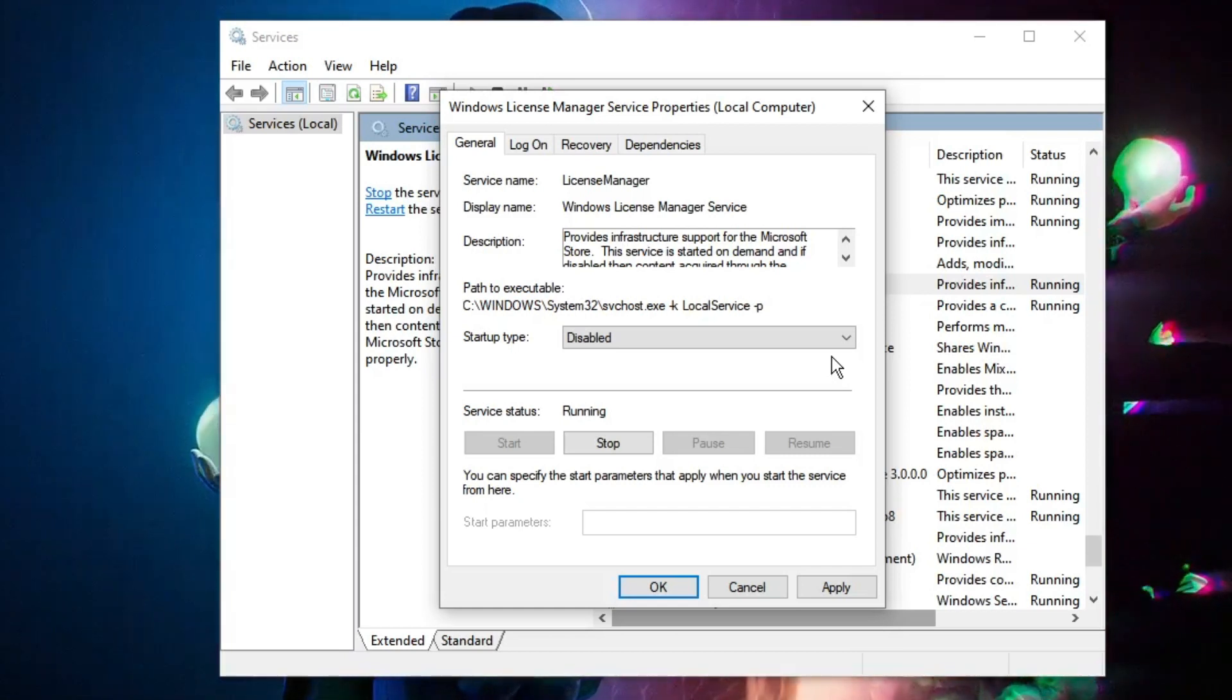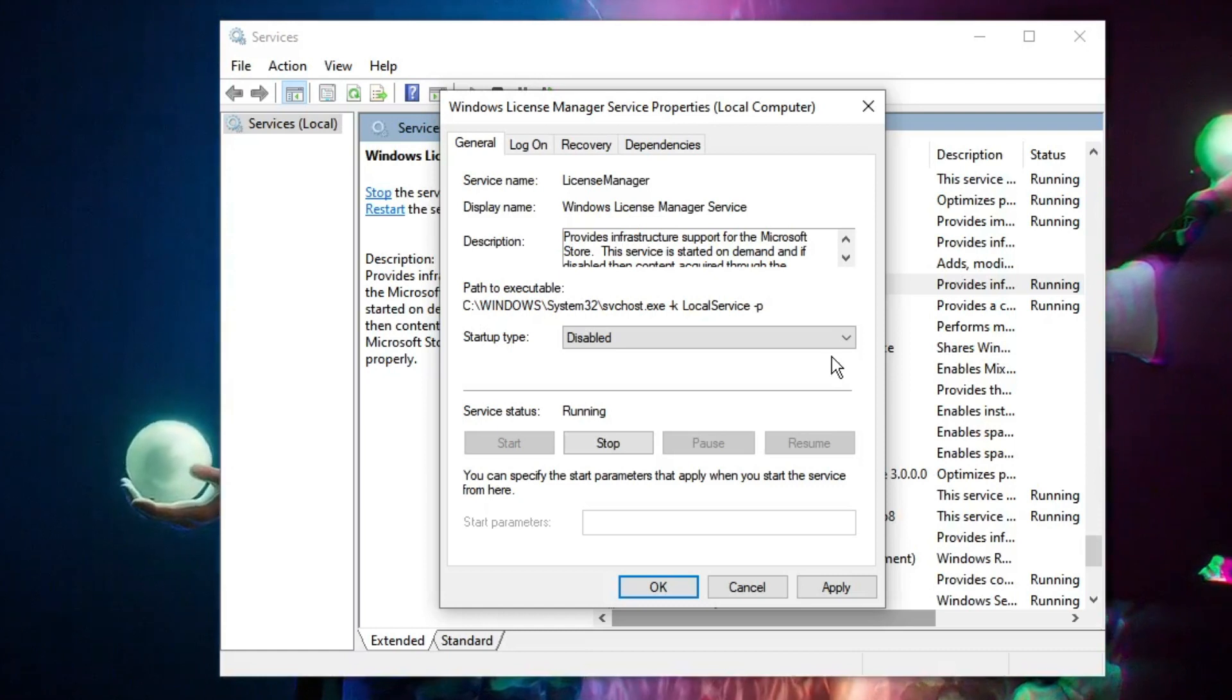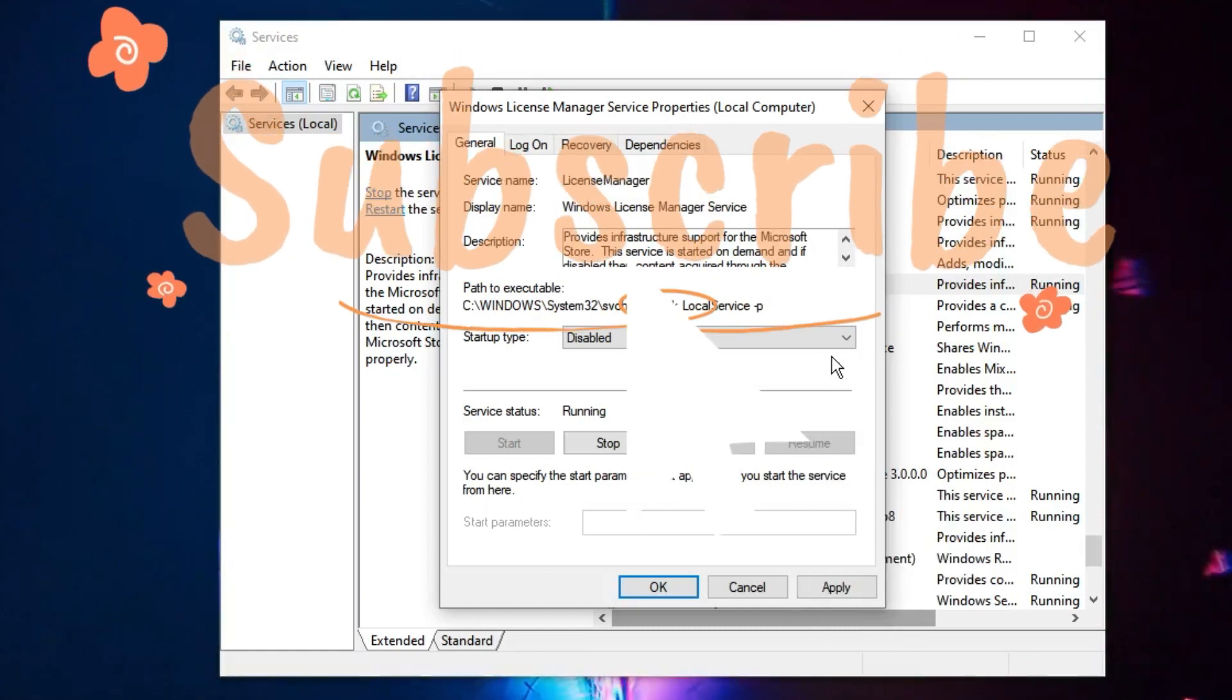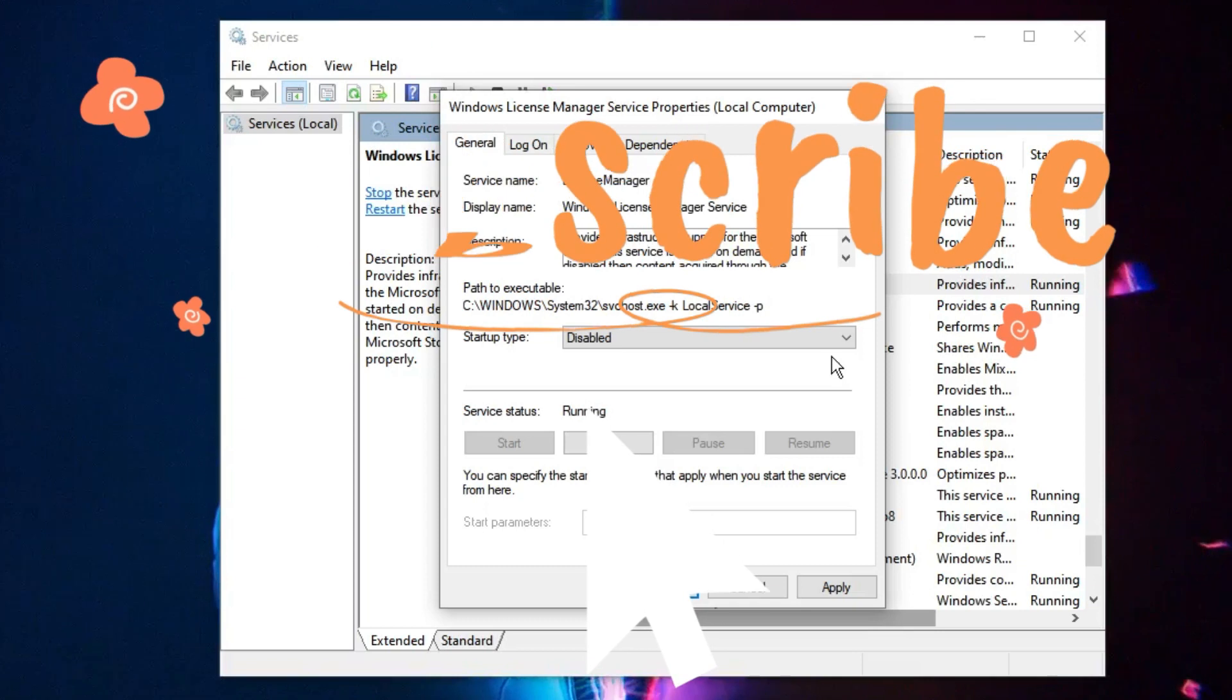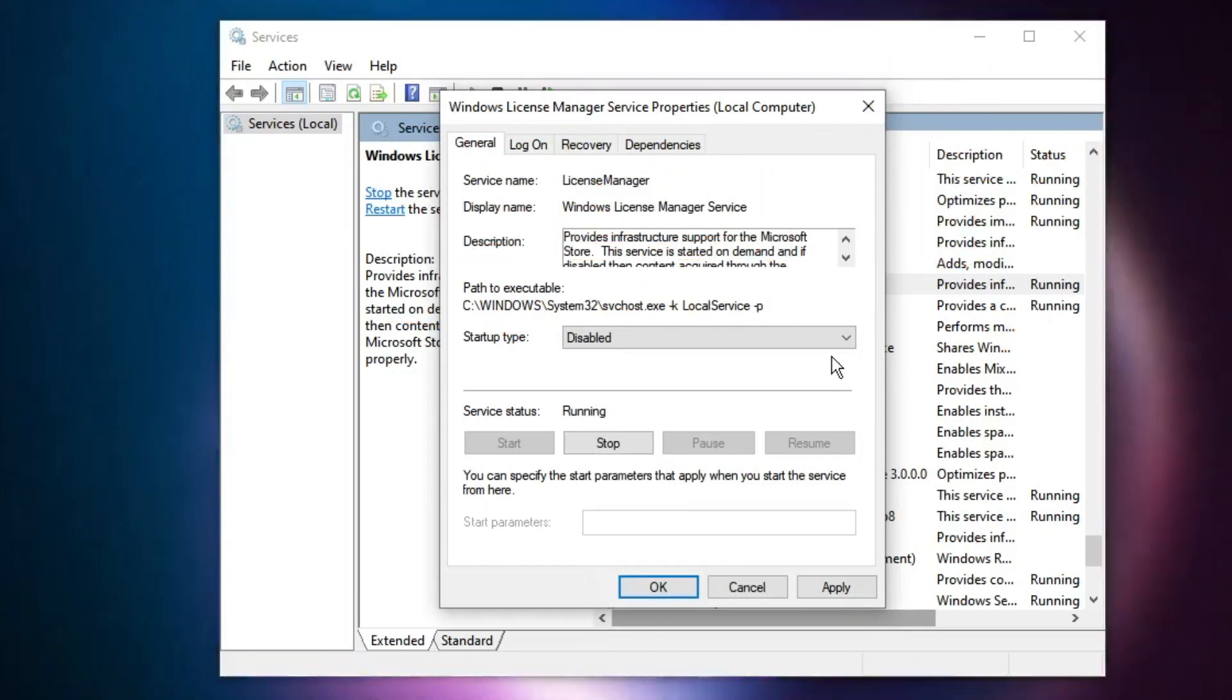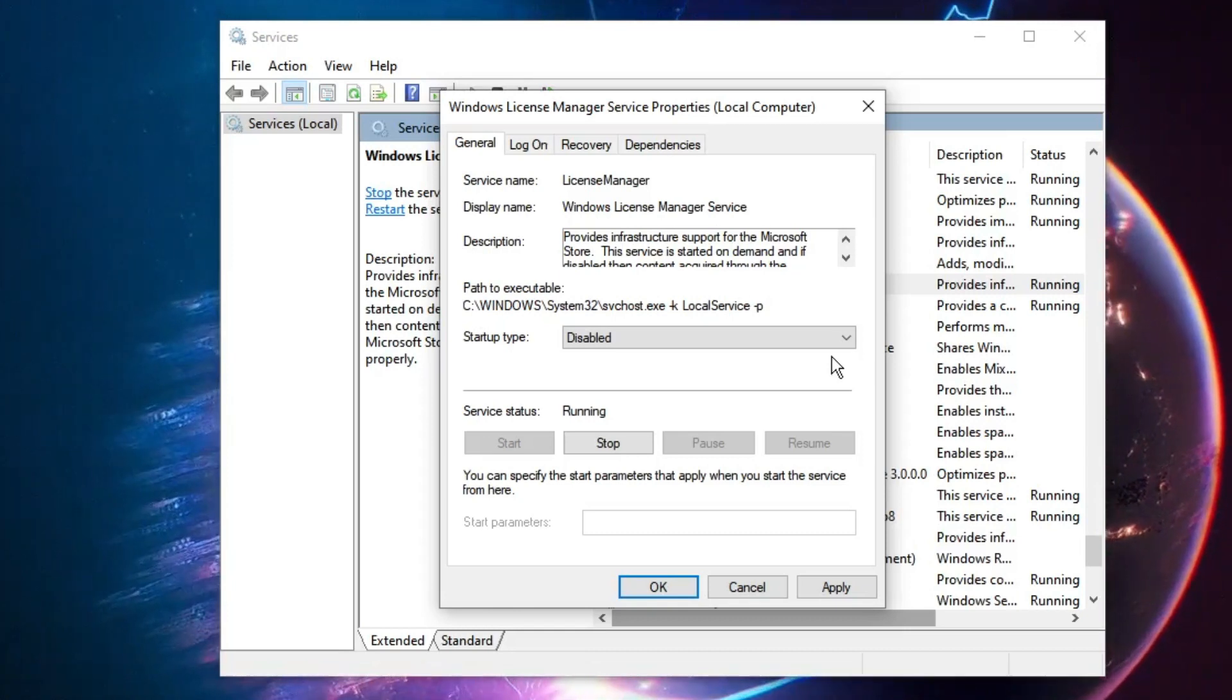So that's all guys, hopefully this quick video will surely help you. And if yes, do not forget to like and subscribe. And for any question or problem, let me know in the comment section. Until then, take care, bye.